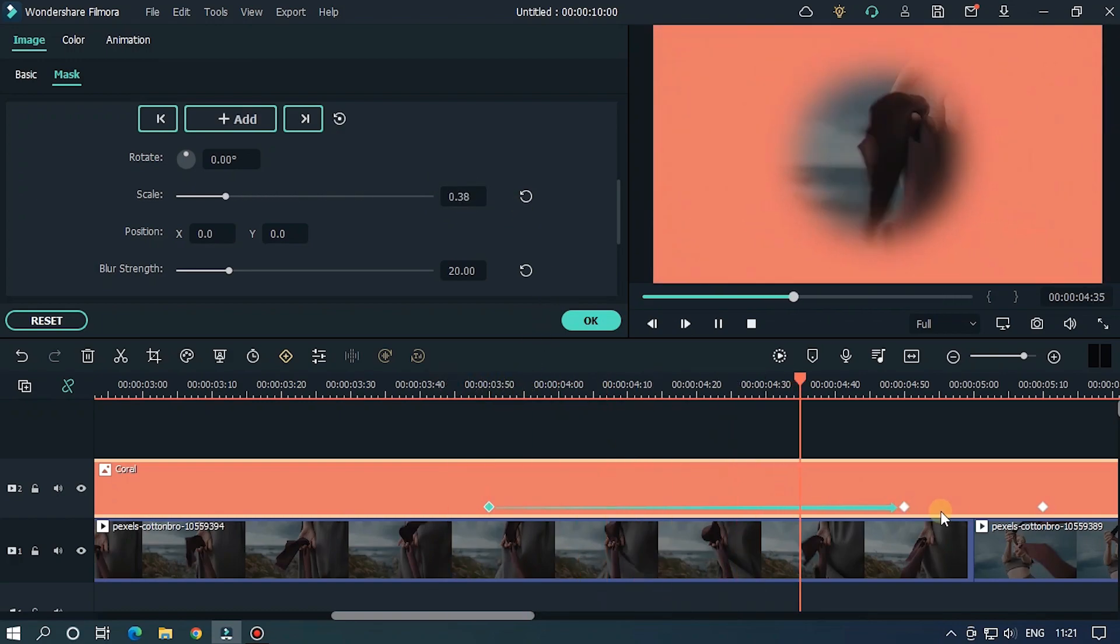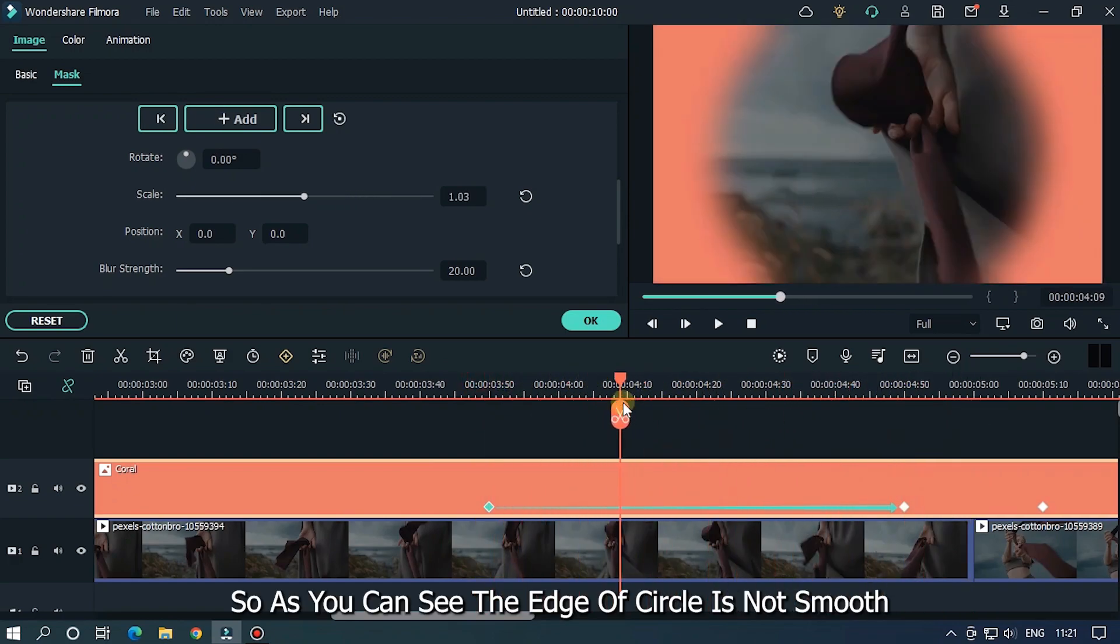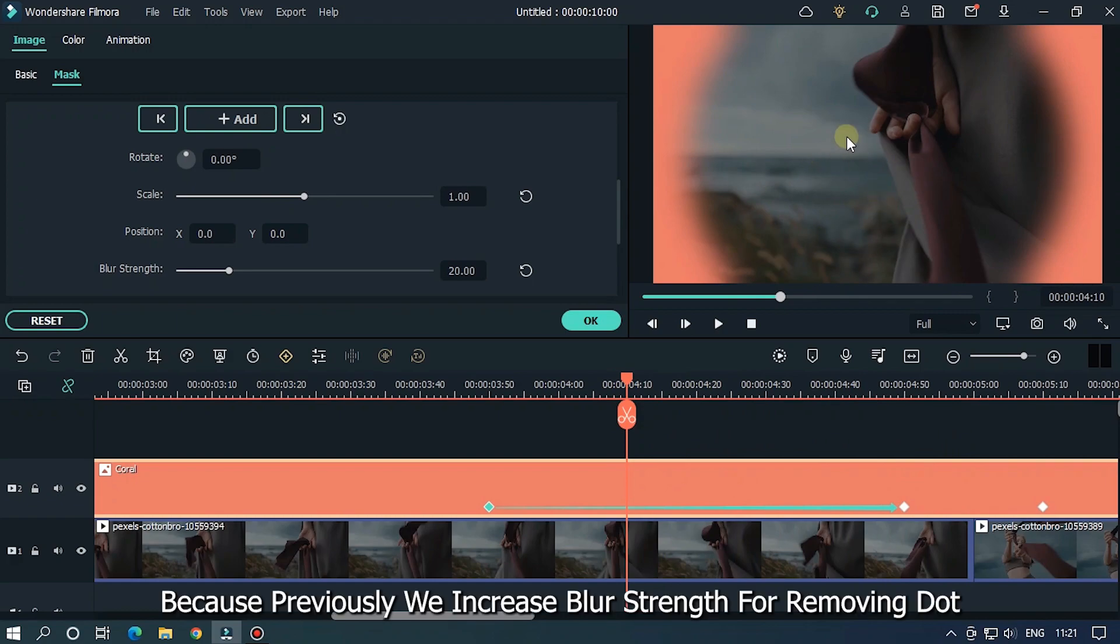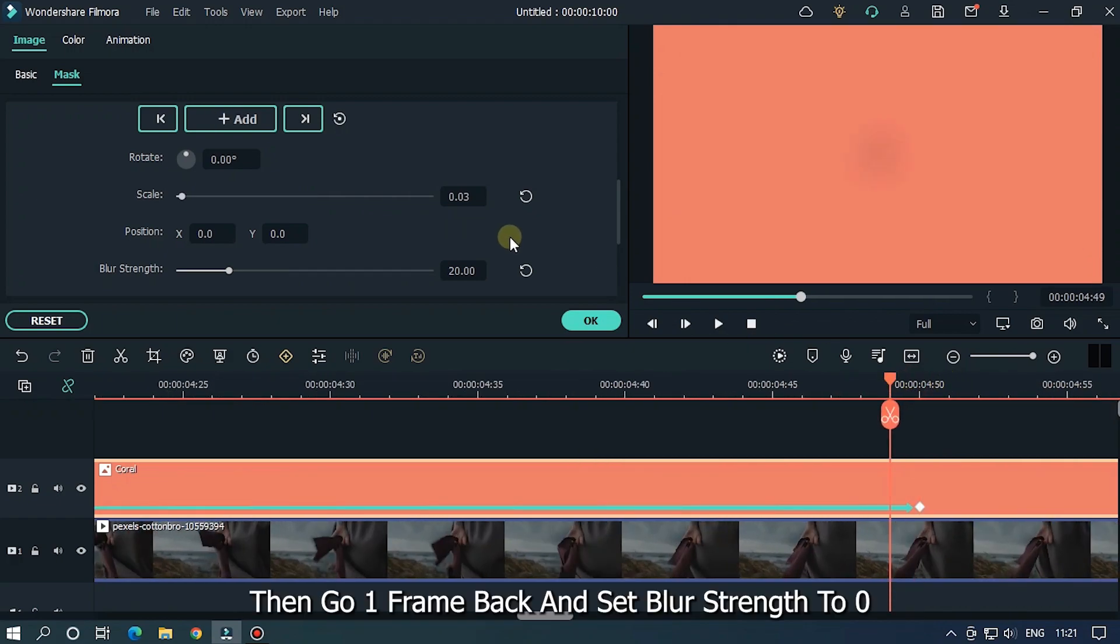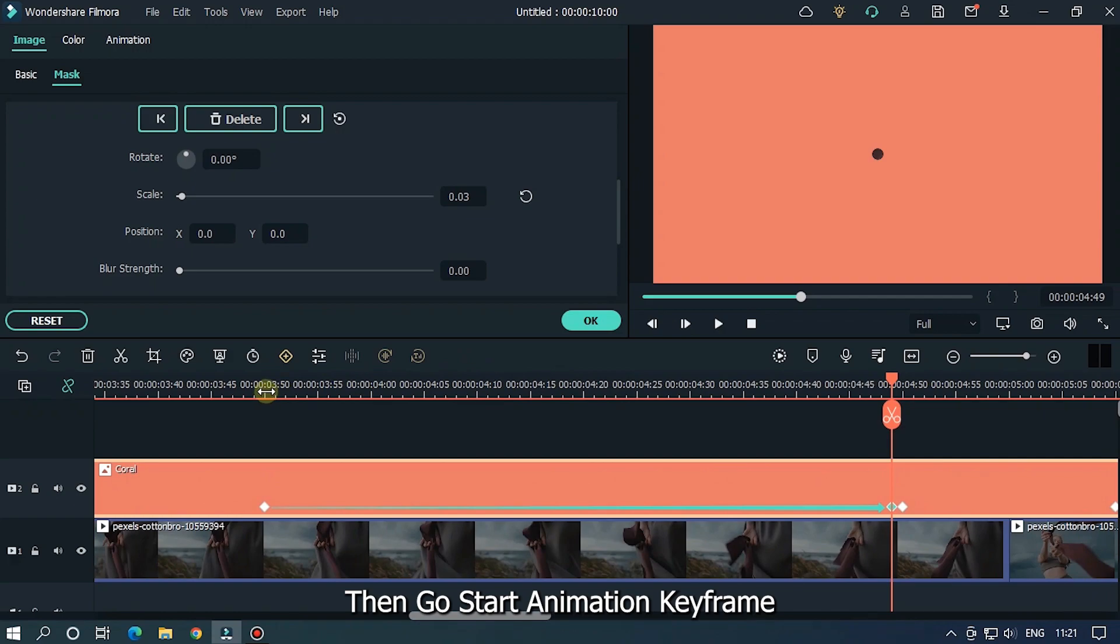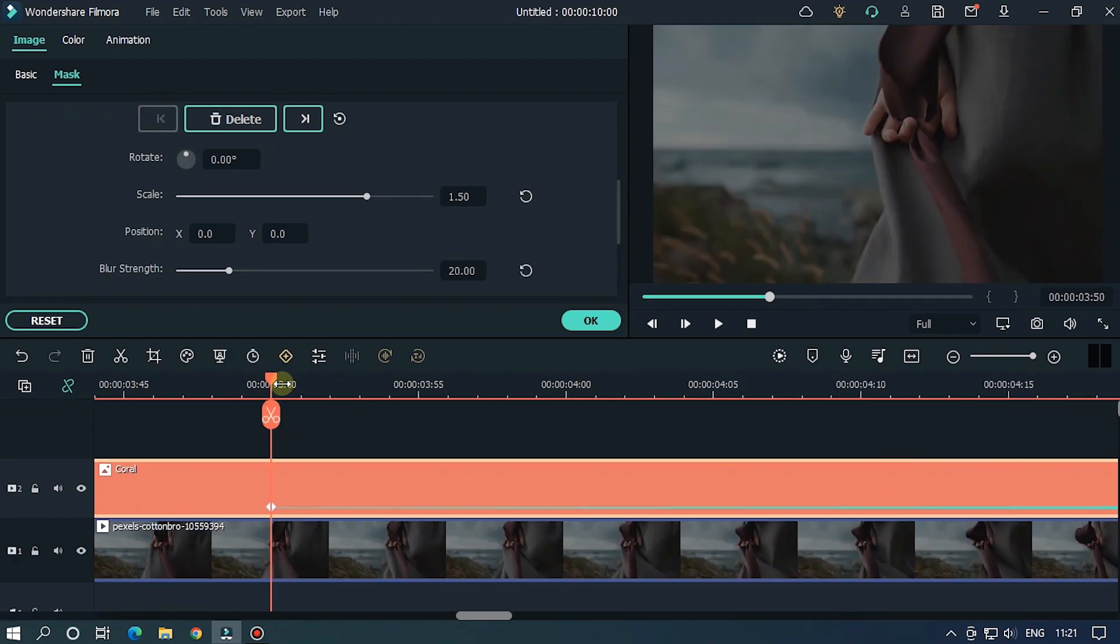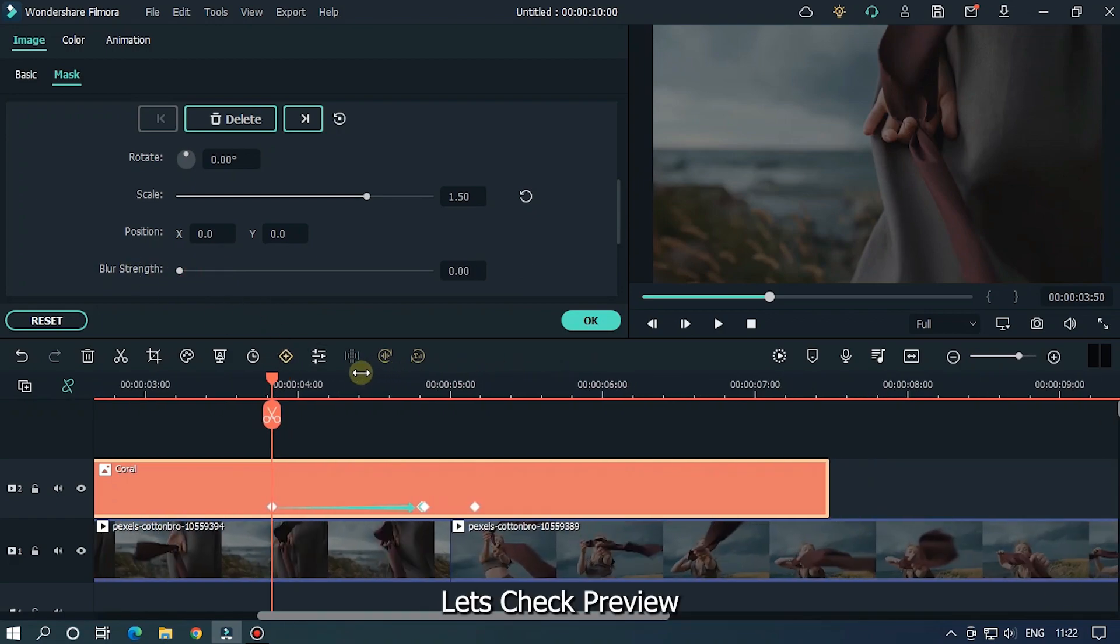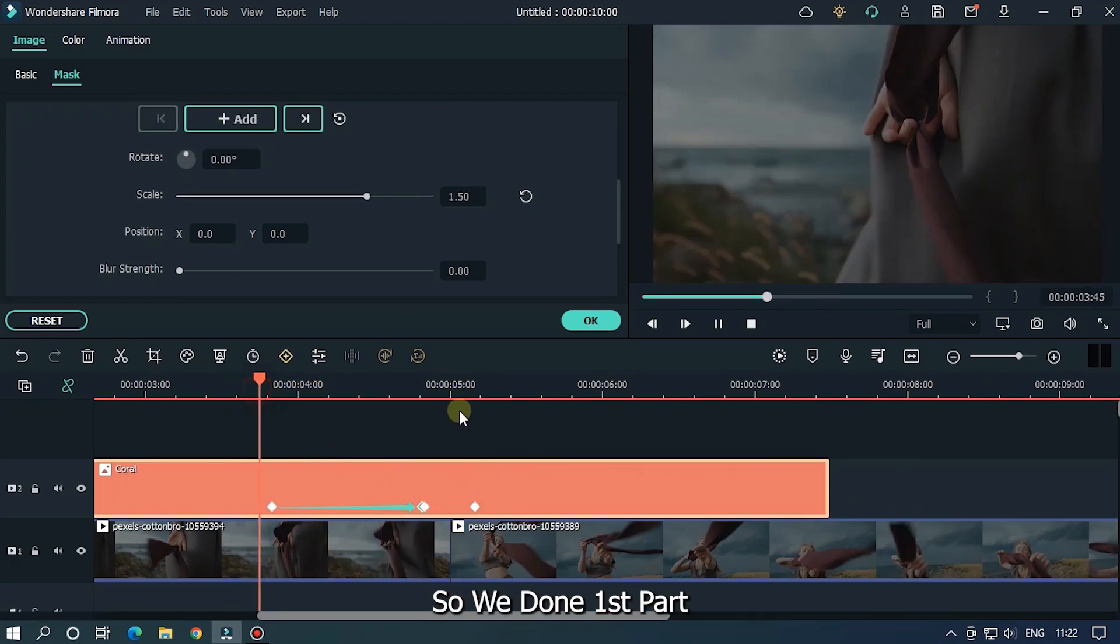So as you can see, the edge of the circle is not smooth because previously we increased blur strength for removing the dot. To fix this, go to the first keyframe, then go one frame back and set blur strength to 0. Then go to the start animation keyframe and also change blur strength to zero. Let's check the preview. So we're done with the first part.